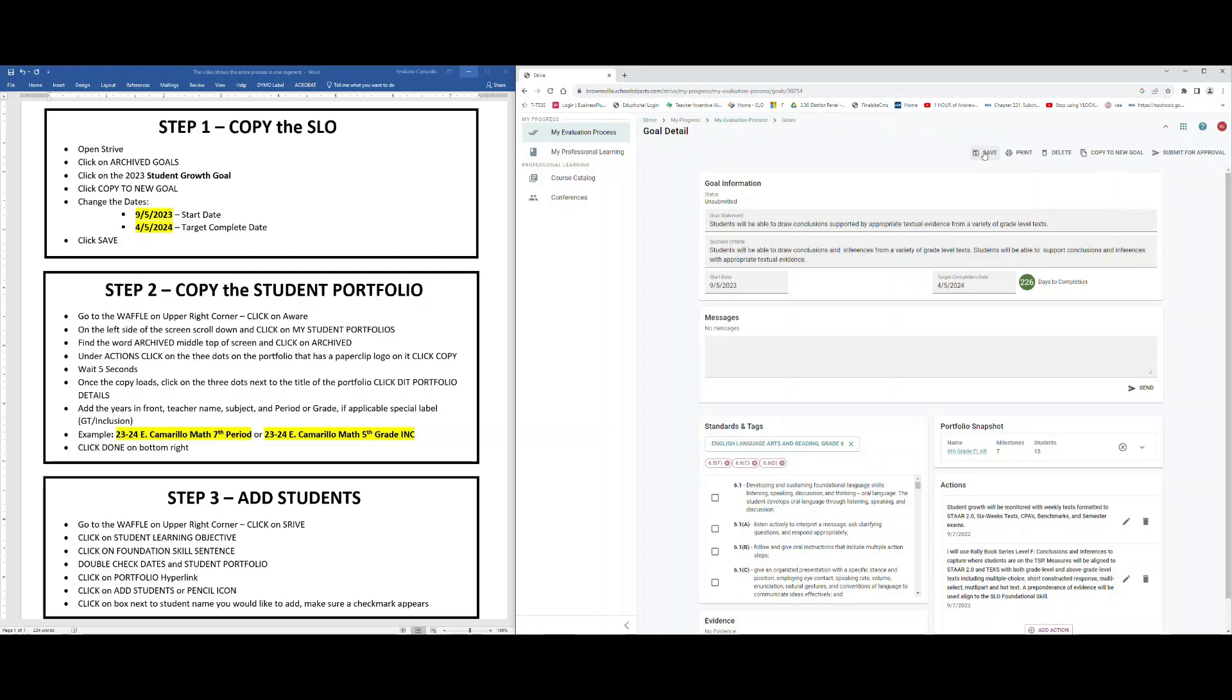To copy the student portfolio, we're going to go ahead and go to the very upper right hand corner and find what we call the waffle. The waffle is a series of nine squares put together, so it kind of looks like a waffle. We're going to click on it and switch to Aware. Allow Aware to load completely.